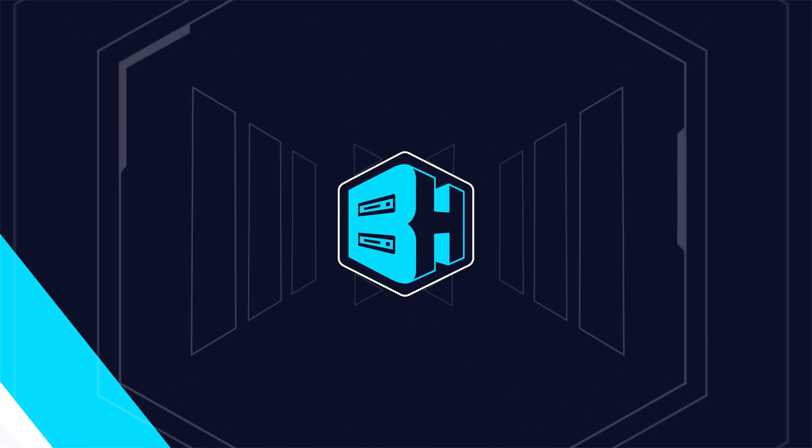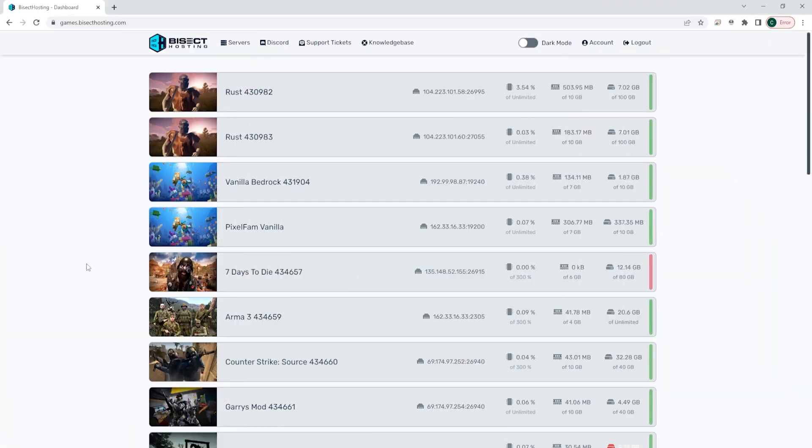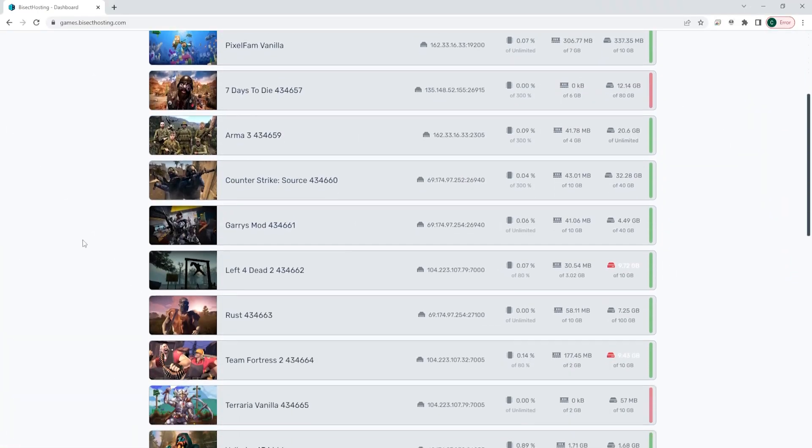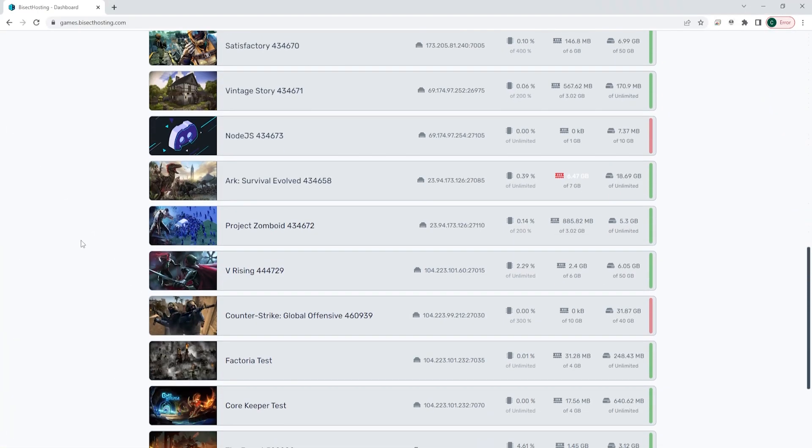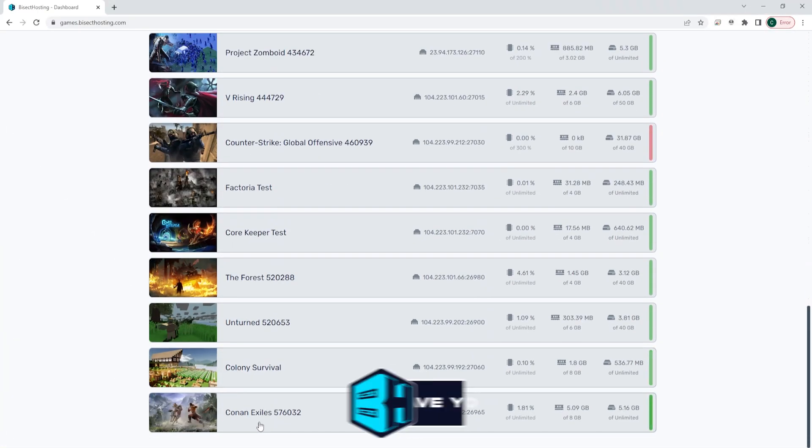First, we're going to log into the Bisect Hosting games panel and choose our Conan Exiles server.